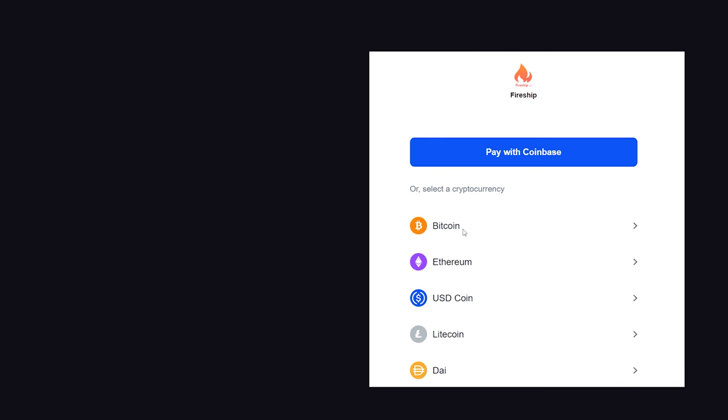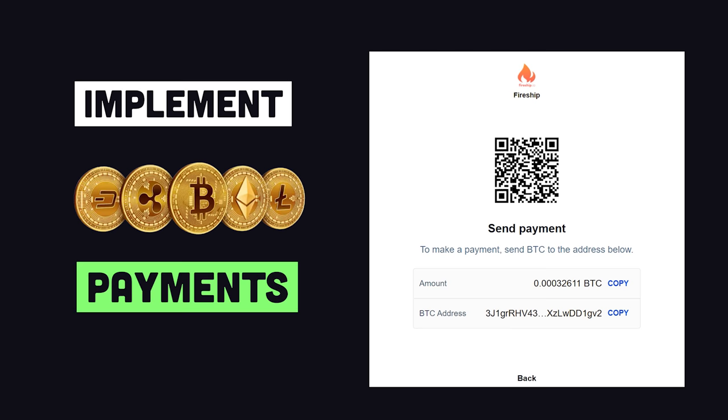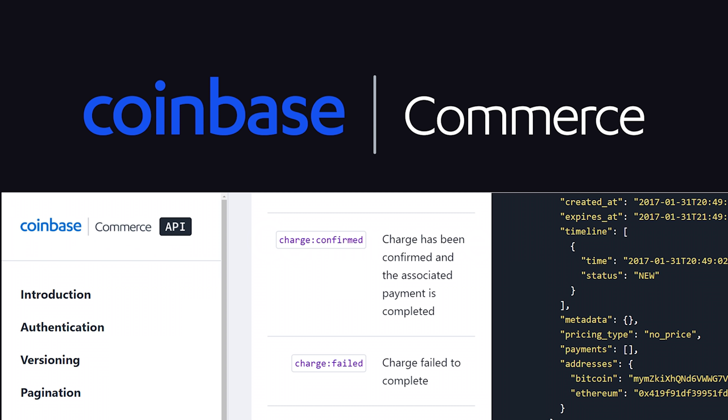In today's video, you'll learn how to implement cryptocurrency payments on the web using the Coinbase Commerce API, giving you the ability to receive crypto payments in a variety of different formats.